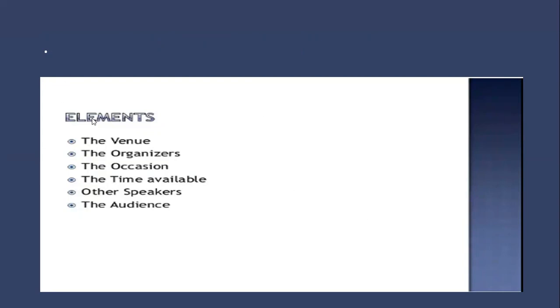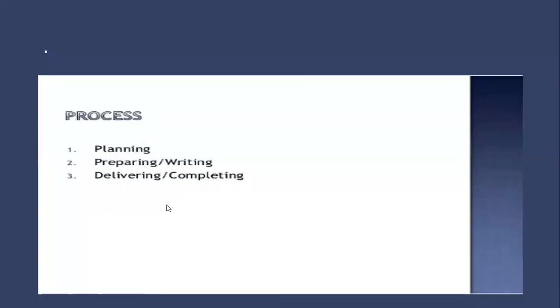There's the venue, the place, the organizers, the occasion, the time available, the other speakers if there are any, and the audience. Now let's have a look at the process of preparing those oral presentations or speeches.